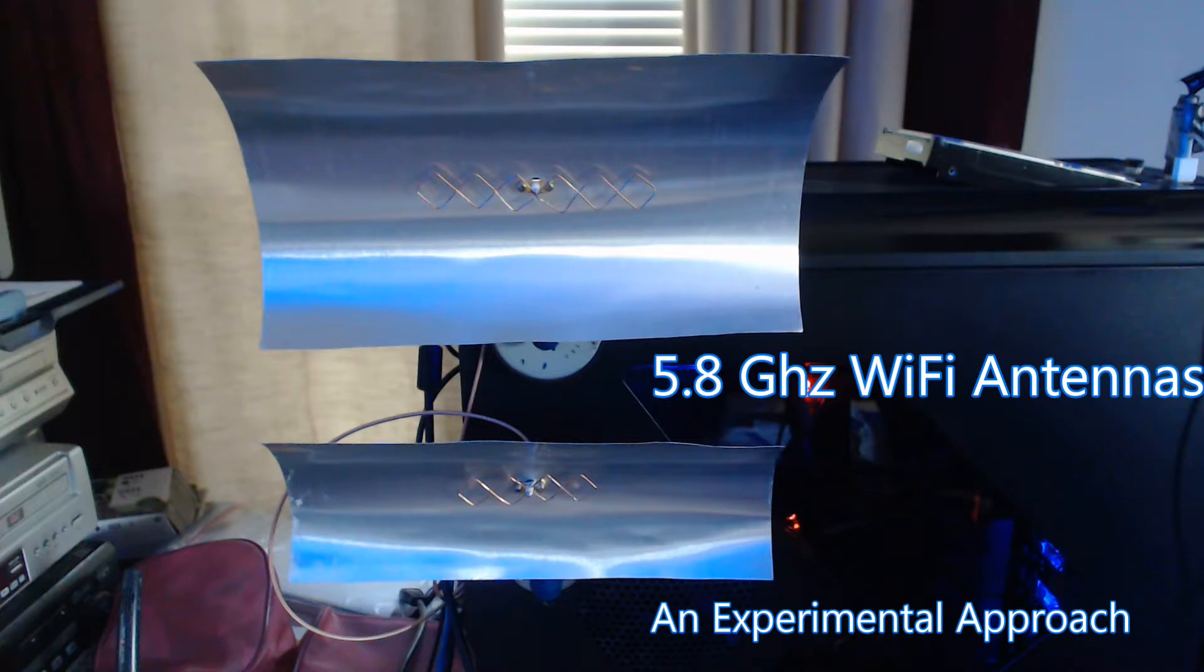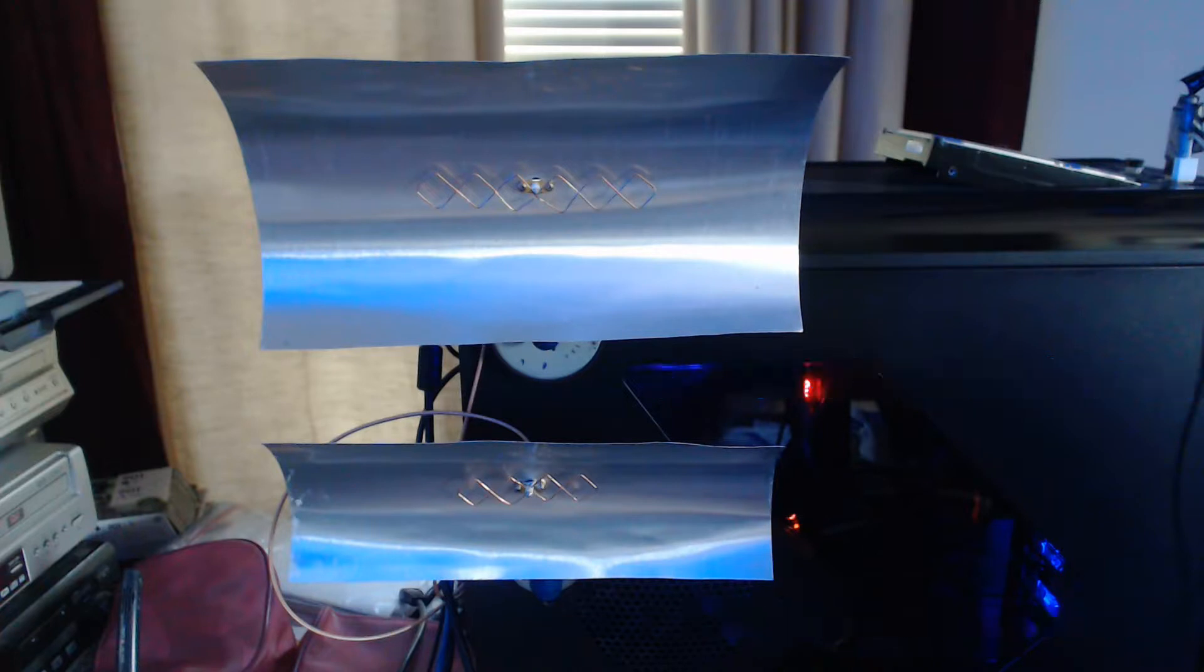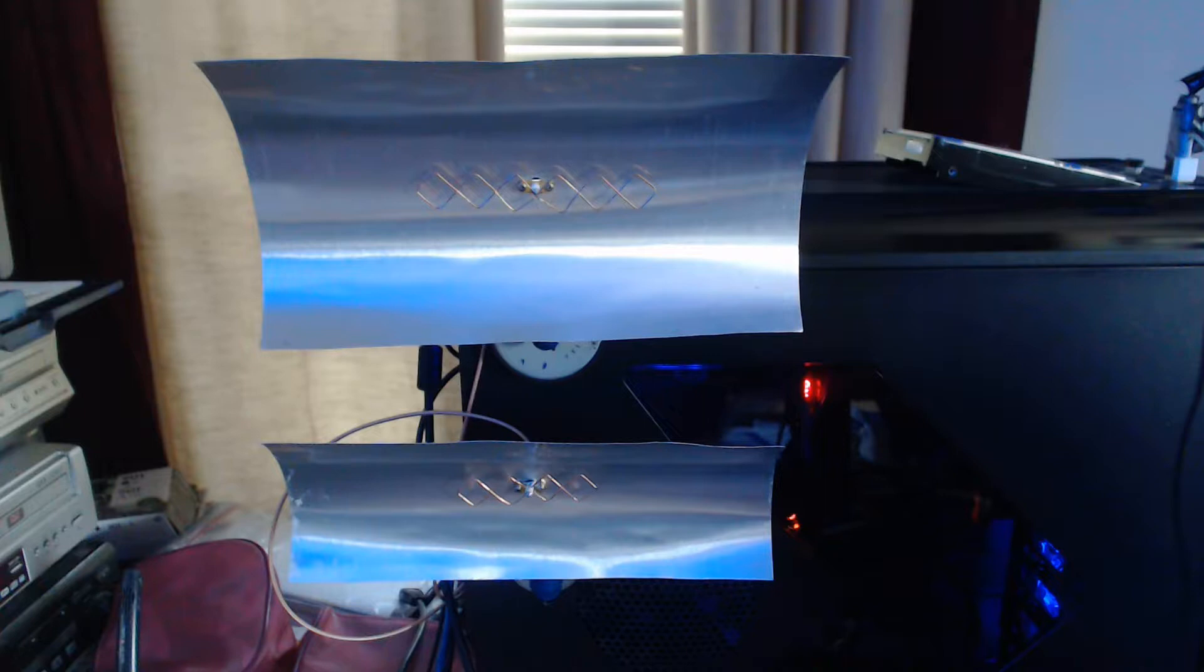Greetings ladies and gents. In this video I'm going to look at 5.8 gigahertz Wi-Fi antennas, specifically targeted for channel 161. All of these antennas were designed using internet design sources. I'll put the links in the description.